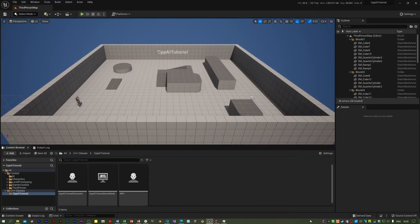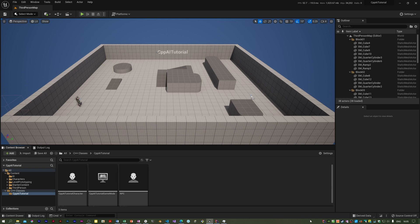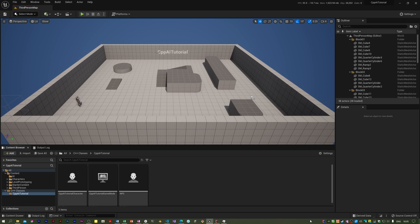In the last video we did some basic setup for the project. In this one we're going to add an AI controller to the NPC. All characters in Unreal need a controller. The player gets a player controller which accepts input from the gamepad, keyboard, mouse, and any other input devices. For an NPC it needs to be under computer control, so you have a different kind of controller called an AI controller.